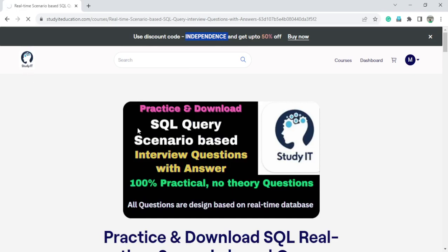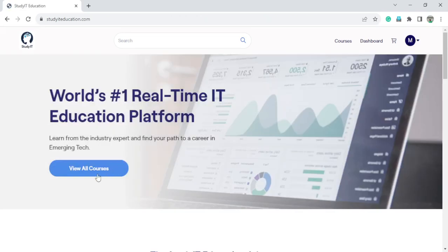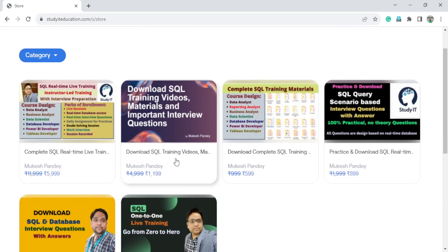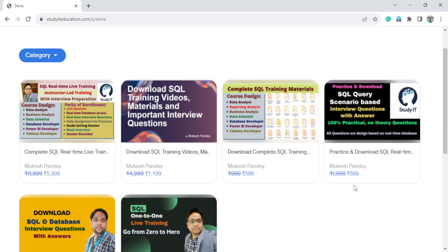For example, if you can see, we have the course like Download SQL Training Material here for $11.99. You will get it for $5.99, flat 50% off.